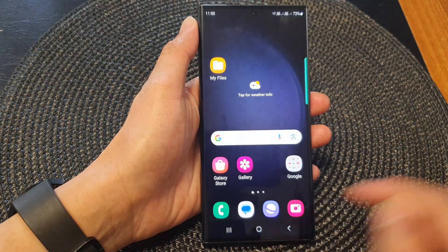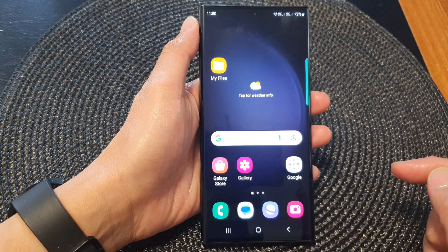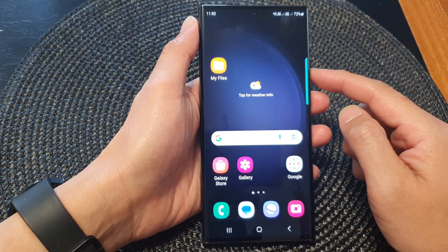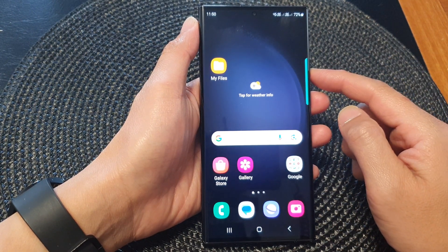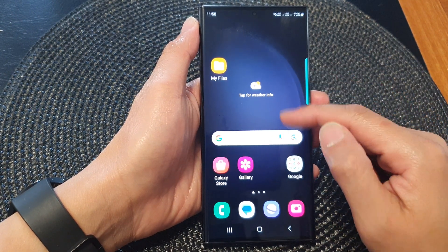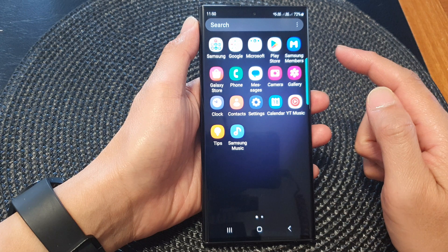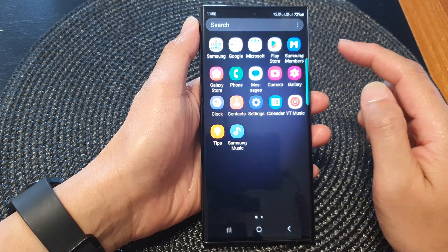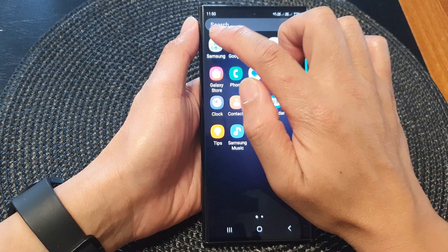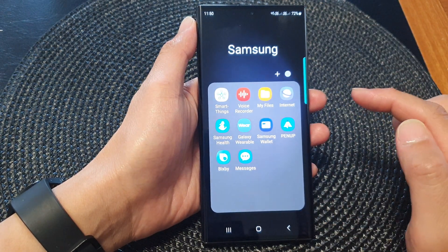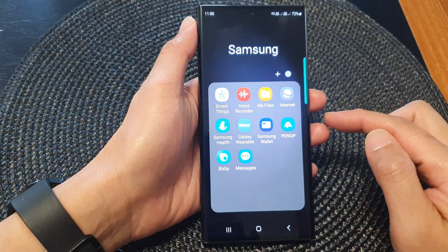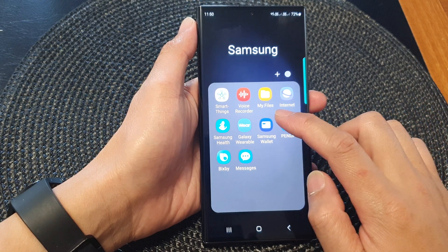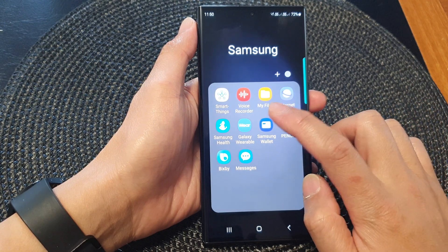First, tap on the home button to go back to the home screen. From the home screen, swipe up to go into the app screen. Then tap on the Samsung folder. Next, in the folder, tap on Samsung Wallet.